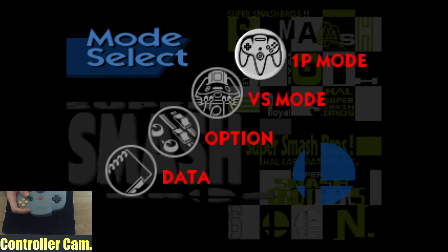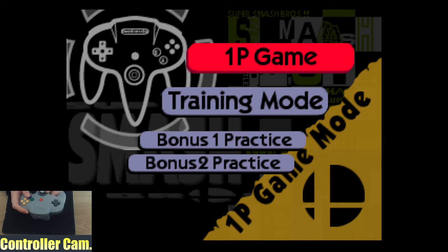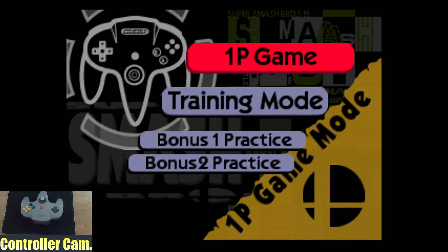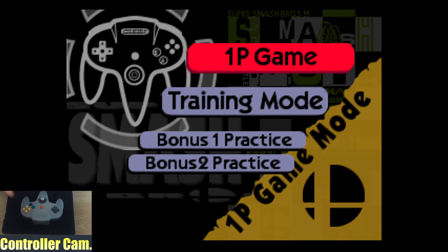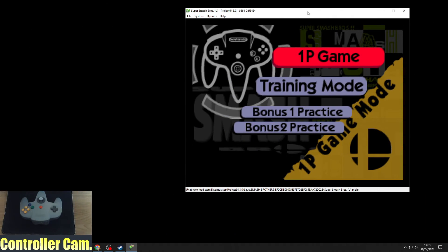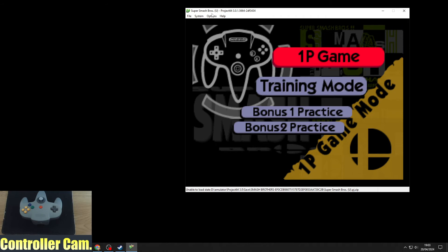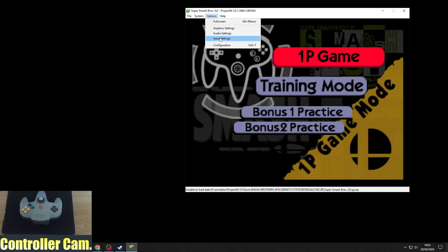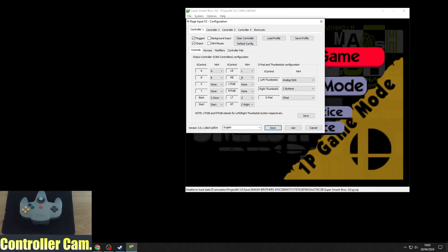I've got my N64 controller in hand and it's all working great. With Steam having the correct input, I'm going to show you going back to Project 64 to make sure you have the correct button inputs.